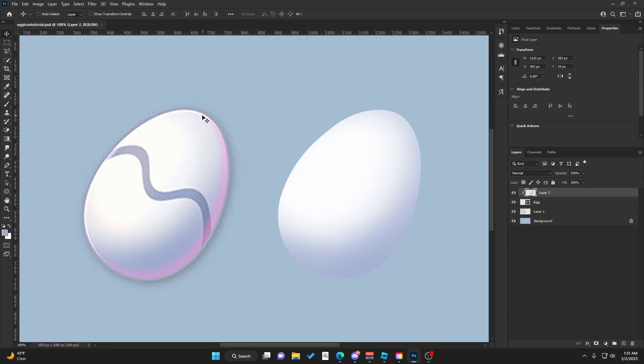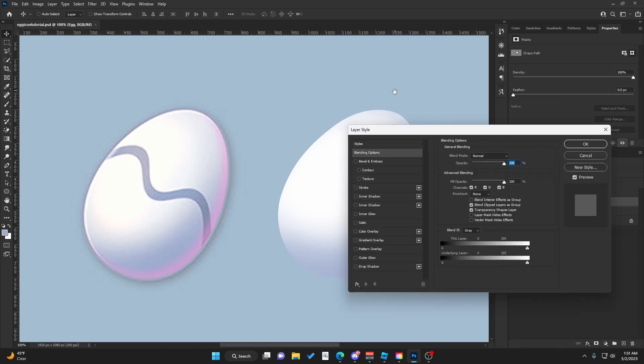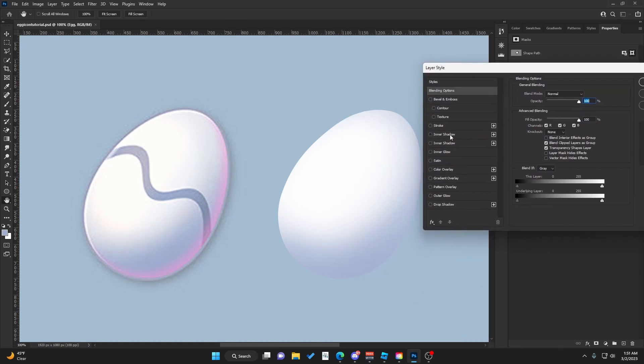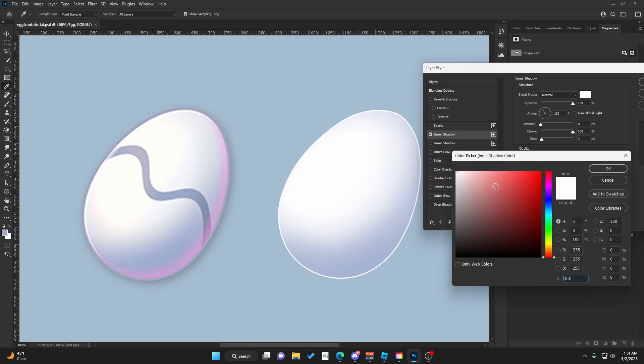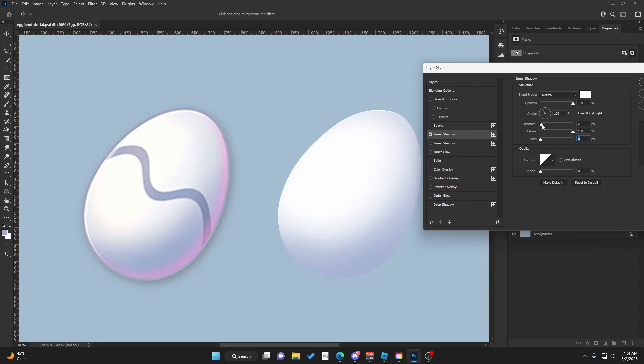There's also a little white highlight here. Go to the egg layer, right-click and hit Blending Options. We're going to add Inner Shadow. The color is white, hit OK. Choke will be all the way up, and we're going to use angle and distance.